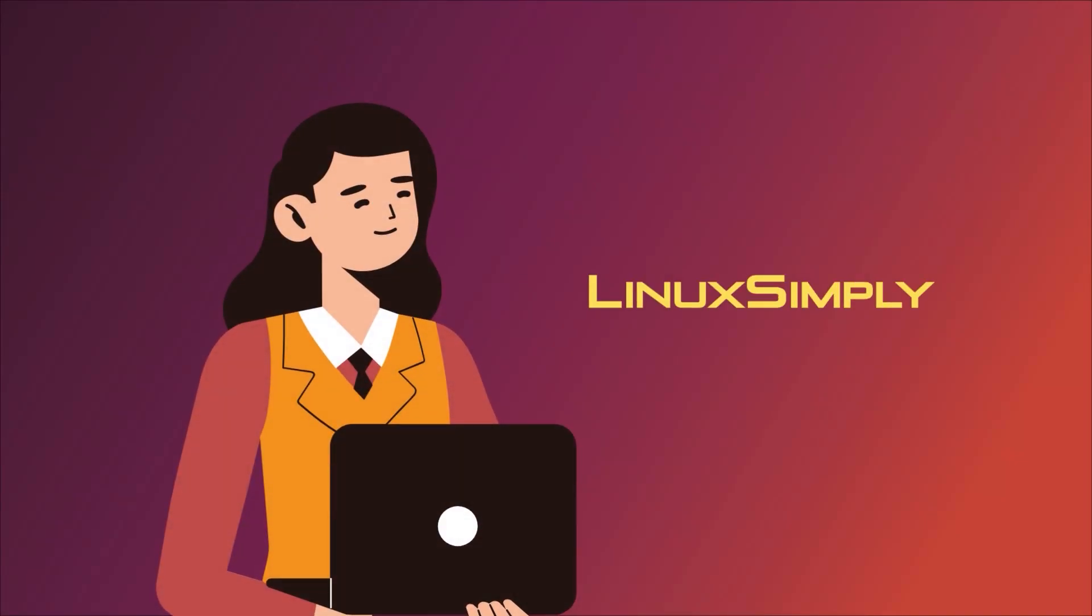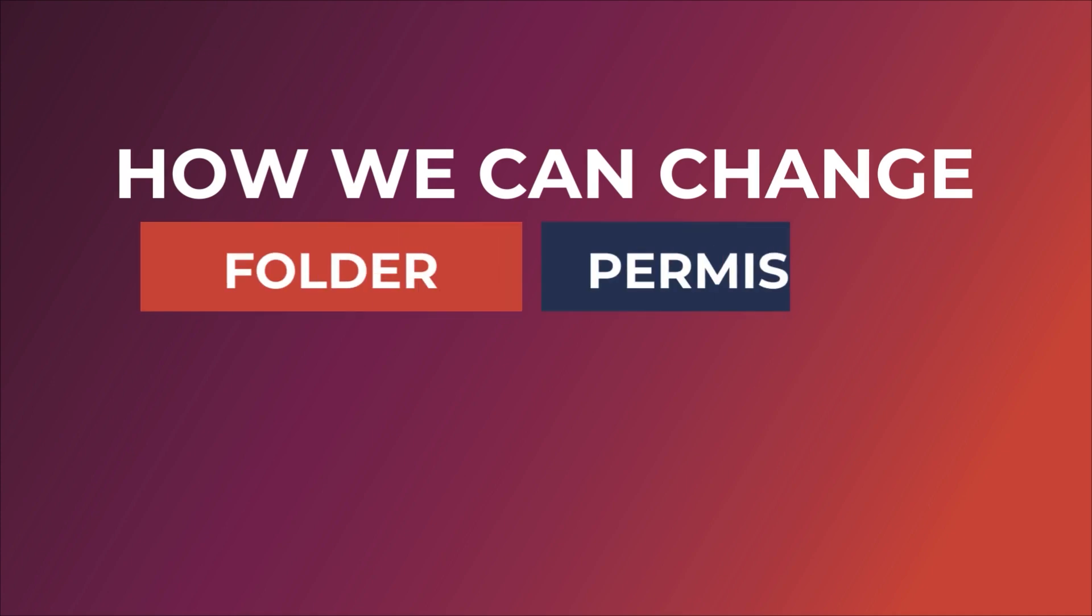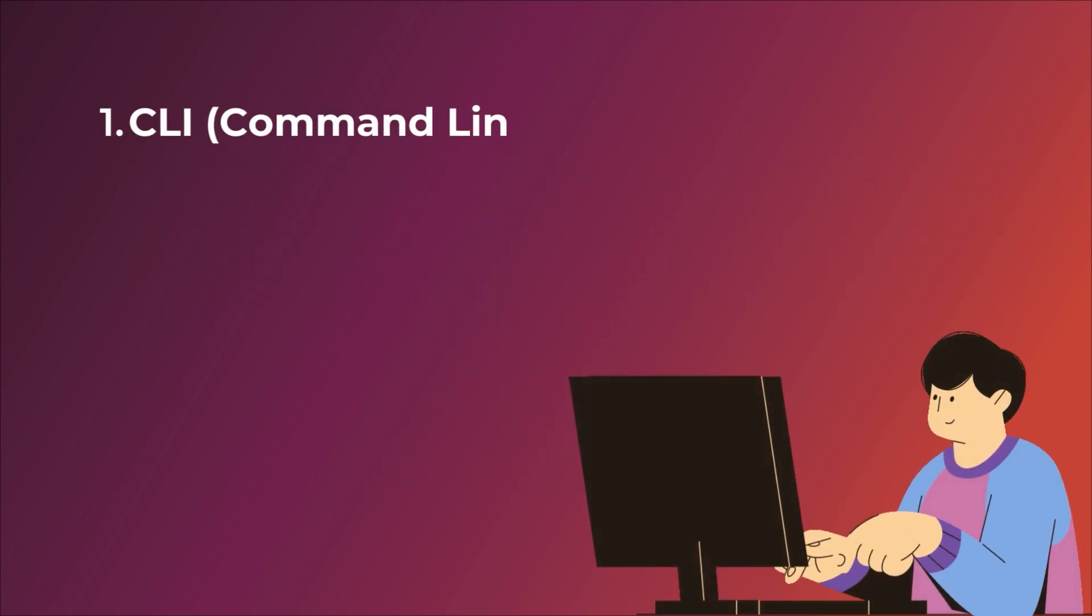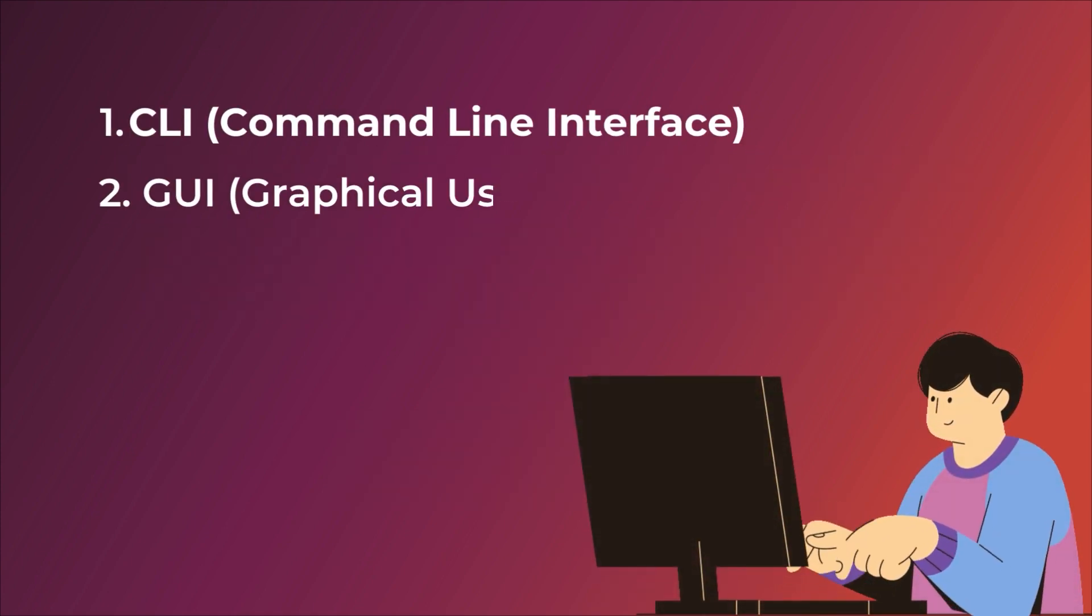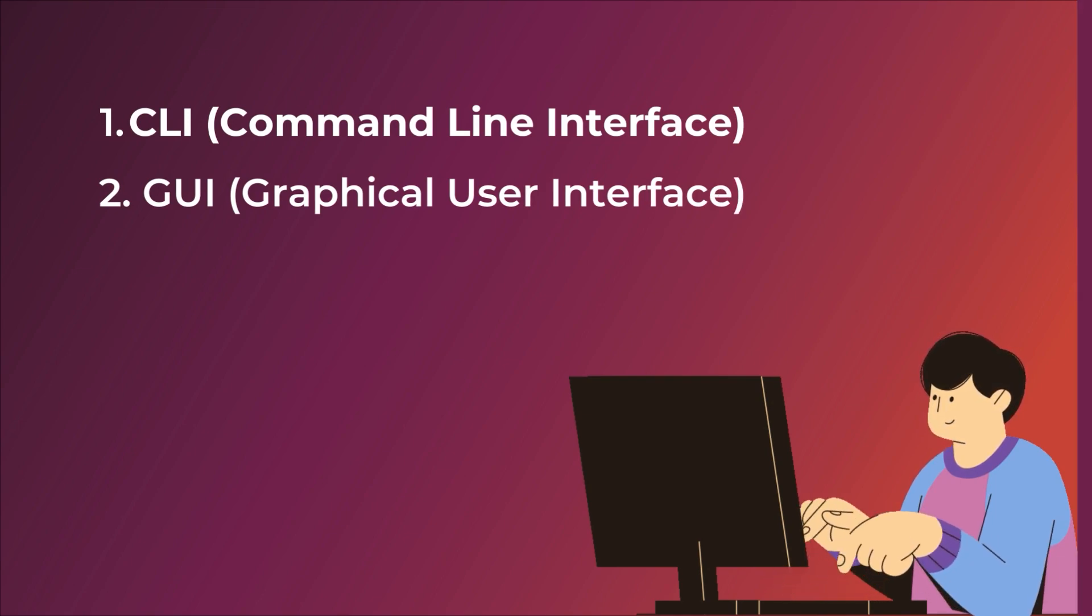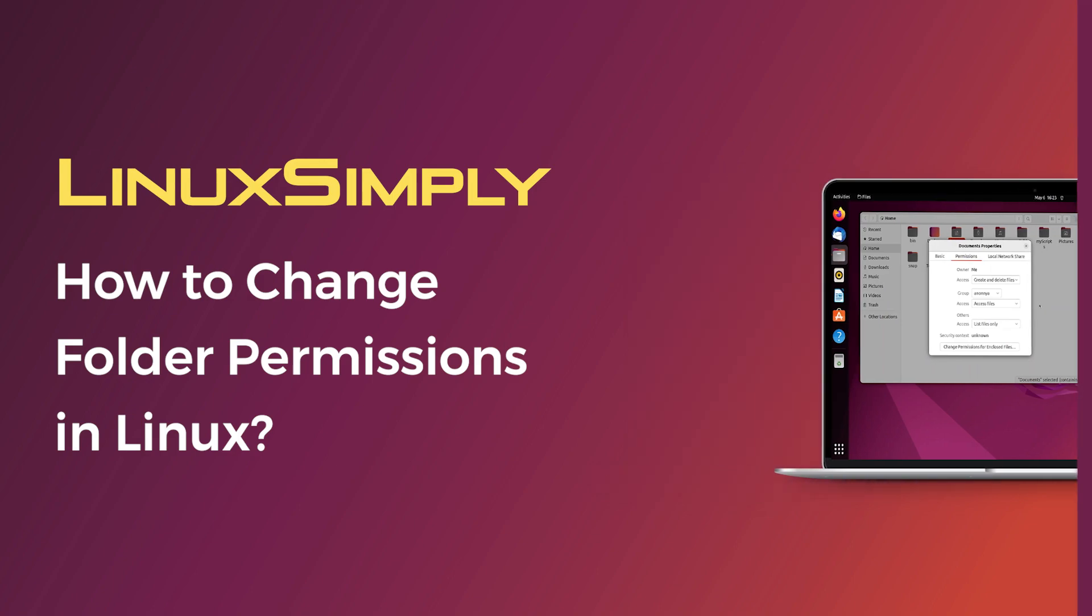Welcome to Linux Inc everyone. In this tutorial I am going to show you how we can change folder permissions in Linux. You can achieve this goal from both the command-line interface and the graphical user interface. Without wasting any time, let's dive into the details of these approaches.